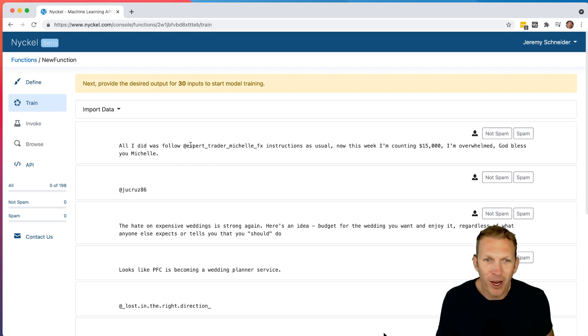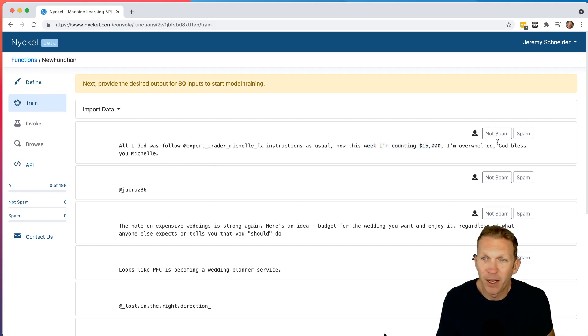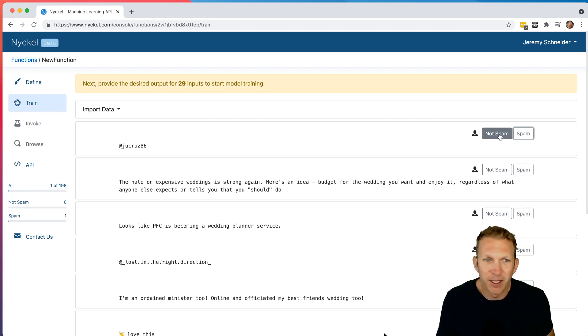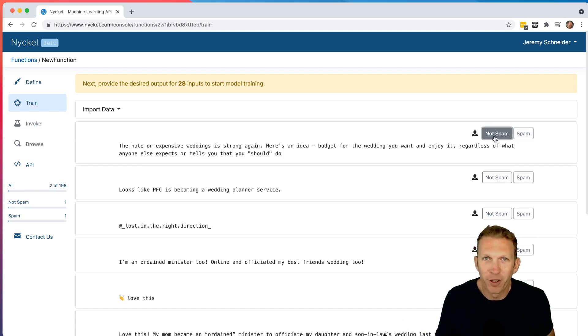But it says, all I did was follow expert underscore trader underscore Michelle underscore FX instruction as usual. And this week I made $15,000, blah, blah, blah. That's spam. If you're just tagging a username, that's rarely spam. So I'm going to click not spam. And now I'm just going to label a bunch of these and I'll fast forward the video so you don't need to watch.